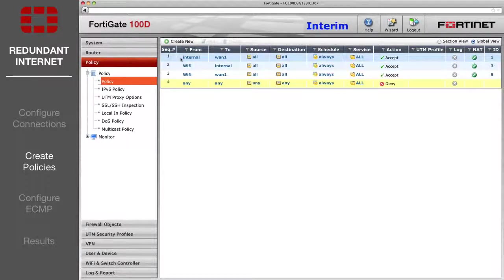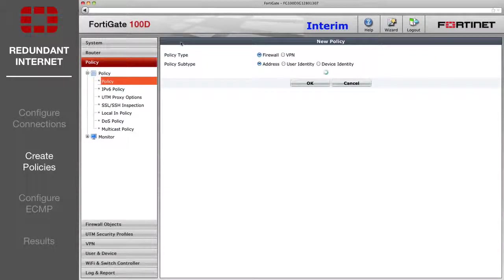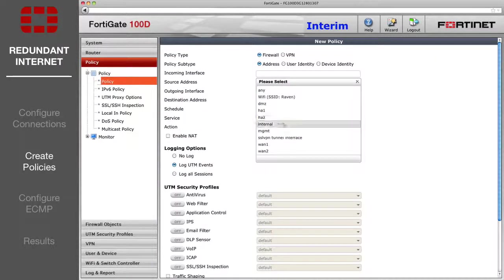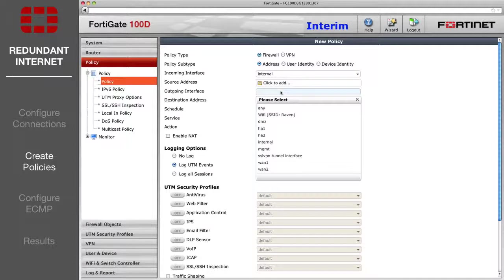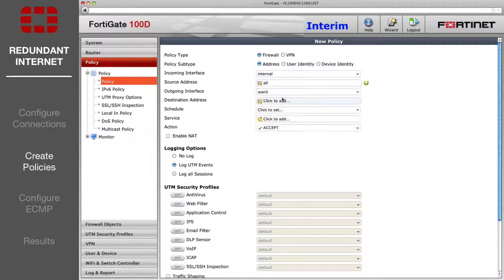The first policy will be internal to WAN1. The second will be internal to WAN2, with all other settings allowing all traffic as normal.